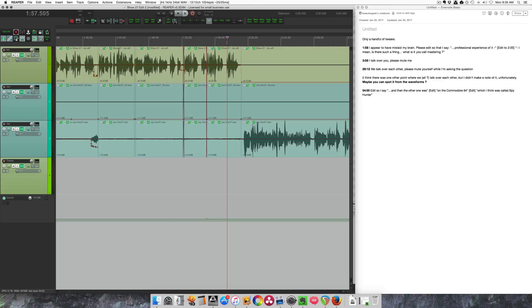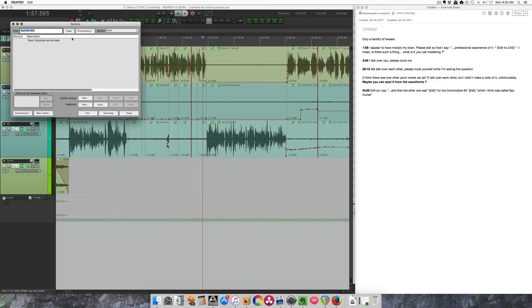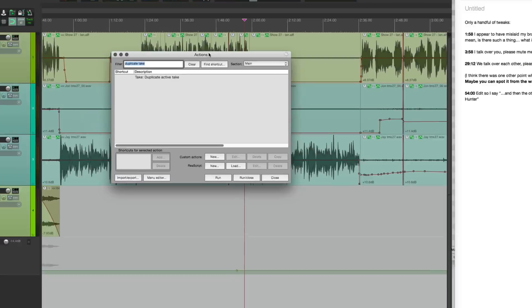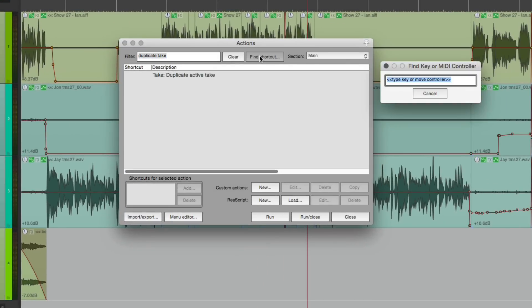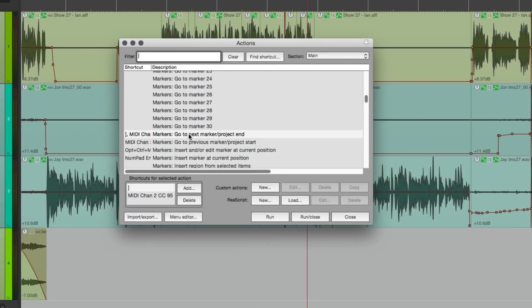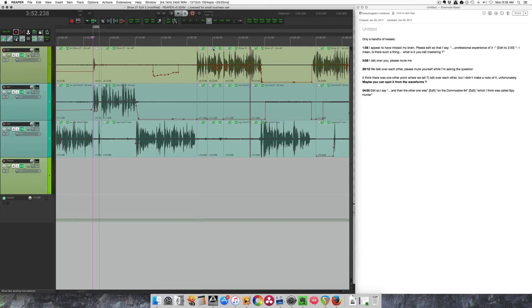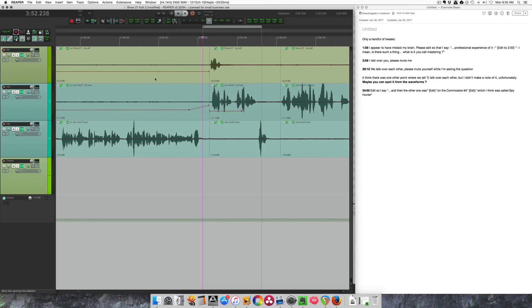And now I will jump to the next region boundary using the square brackets keys on my keyboard. The action there is 'go to next marker slash project end' - that also does the edges of your time selection. It's a really helpful action to use and I keep it on the square brackets. I'm going to keep working through these edits and leave you guys here.